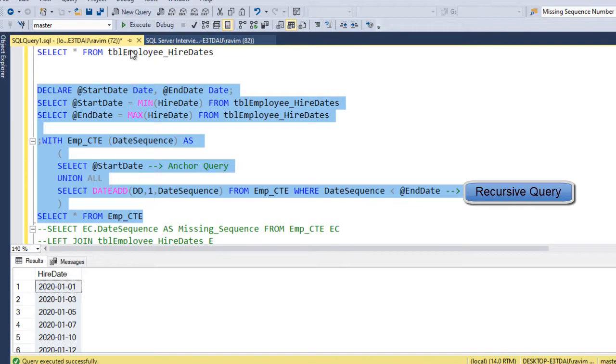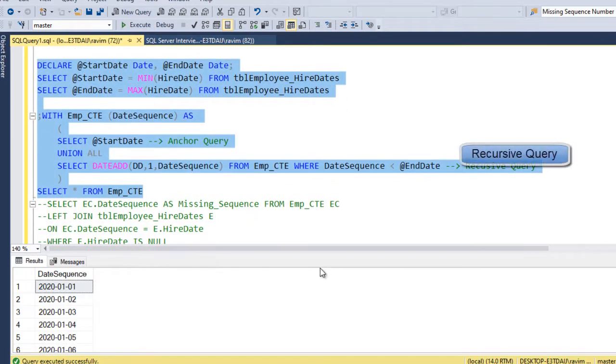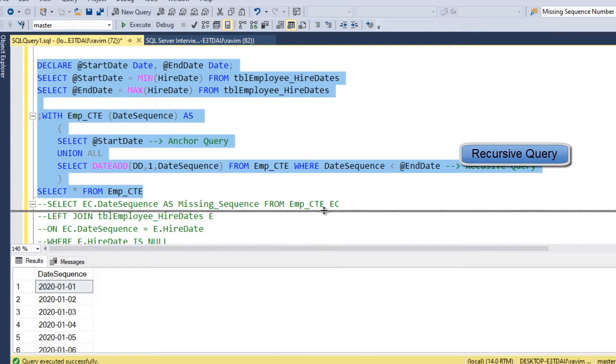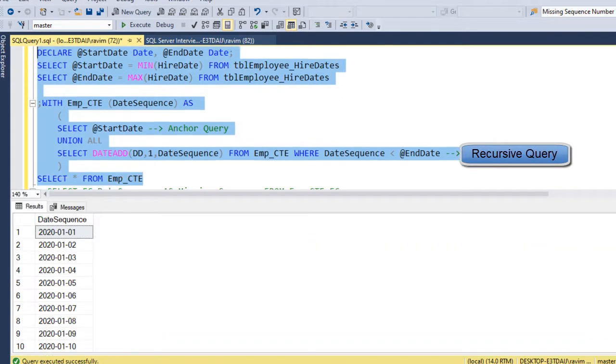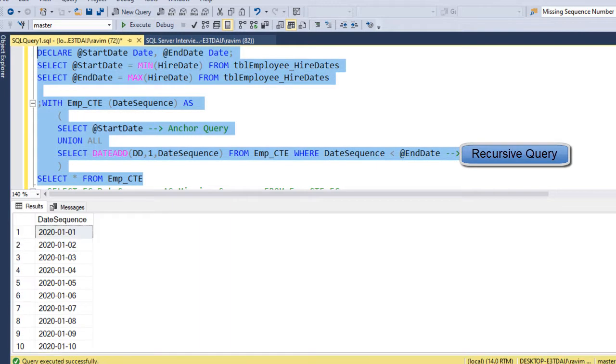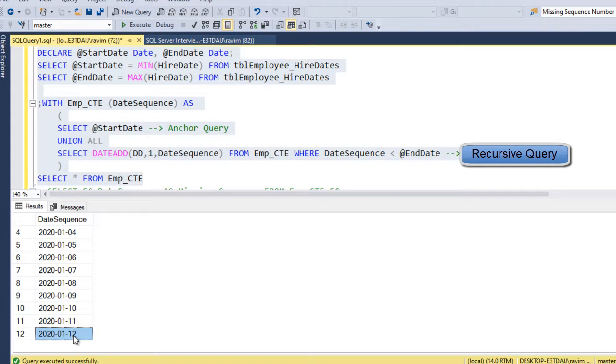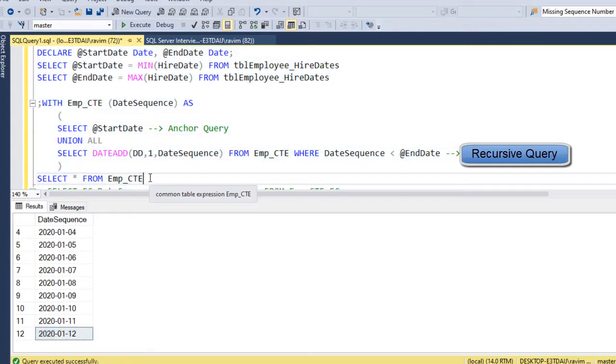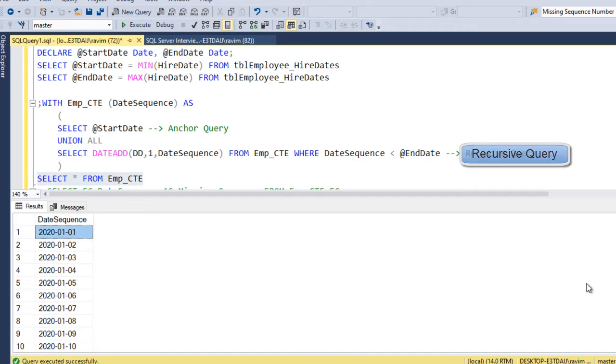So if I execute this, we can see the entire table has been generated. So let me scroll through. So it is Jan 1st till Jan 12th, 2020. So we got the full date sequence ranging from Jan 1st to Jan 12th.